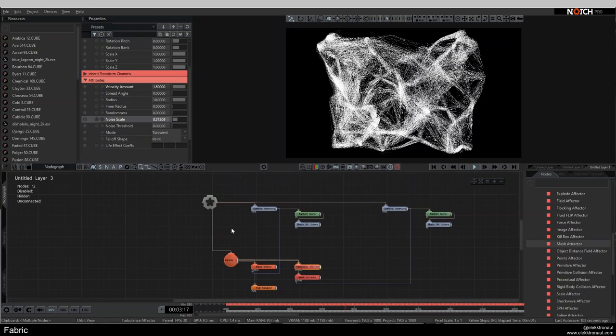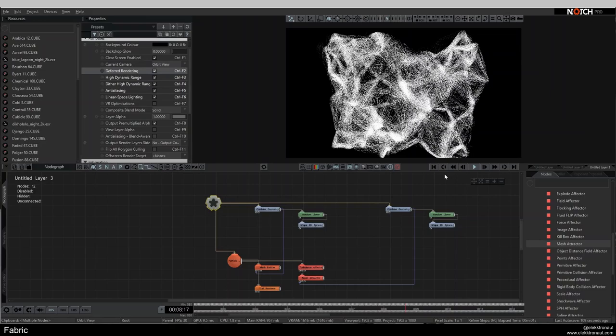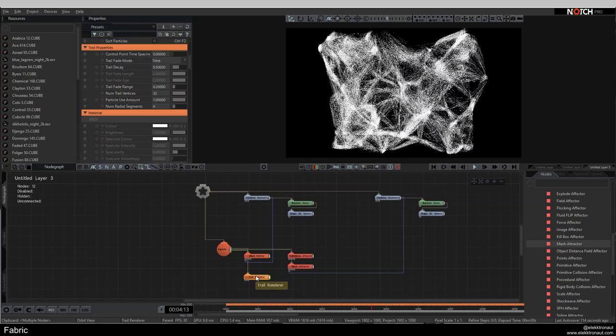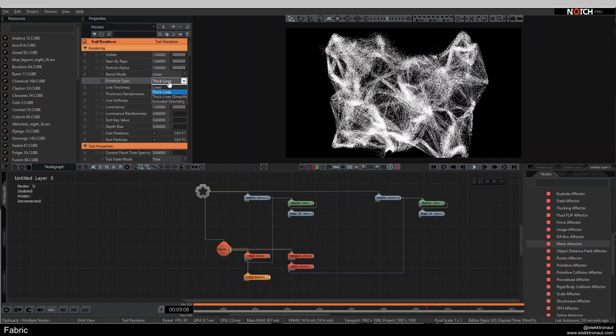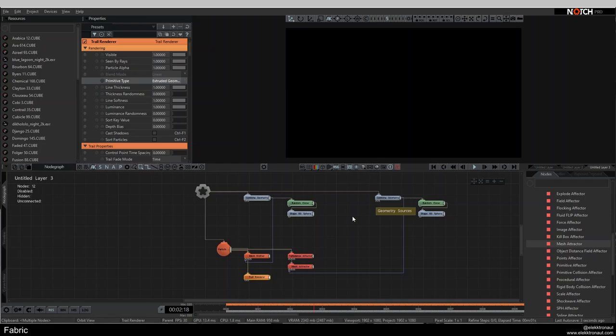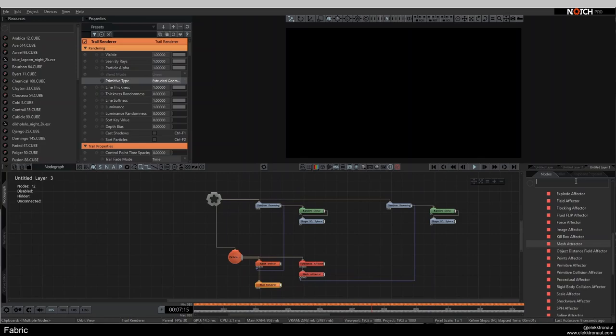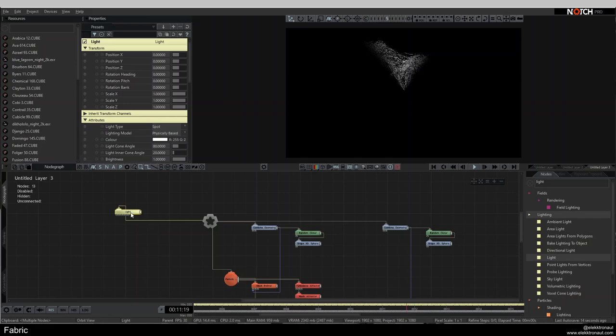In the Trail Renderer, I change the Primitive Type to Extruded Geometry — everything disappears because now there's actual 3D geometry but no light. So I add a Light node and connect it to the particle root, and something appears.